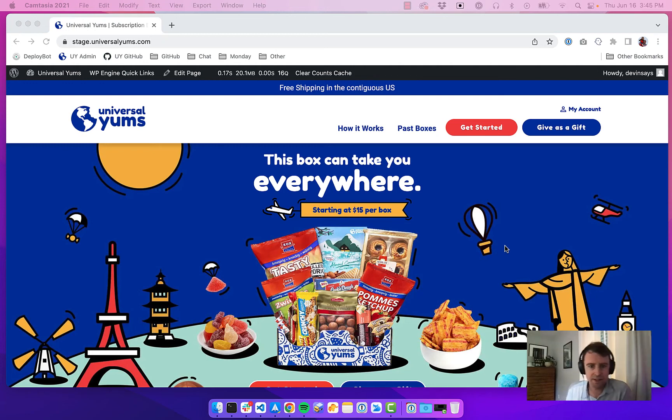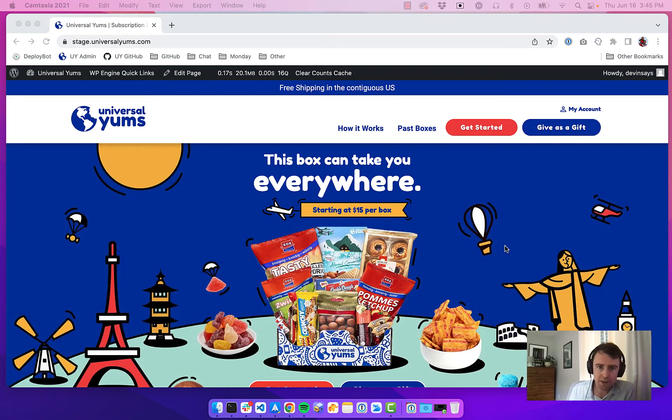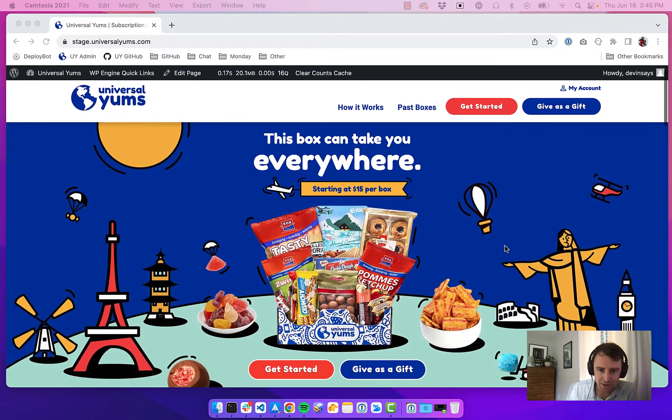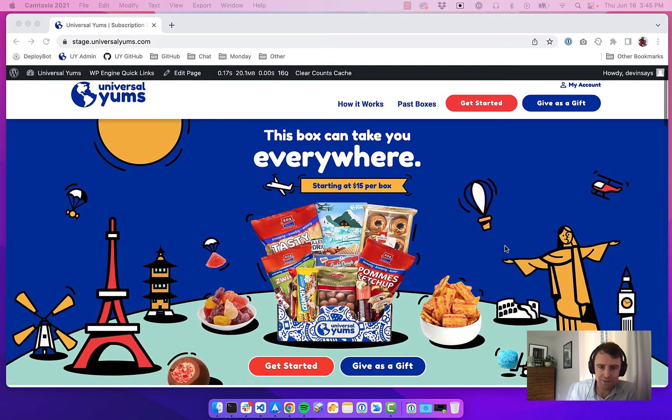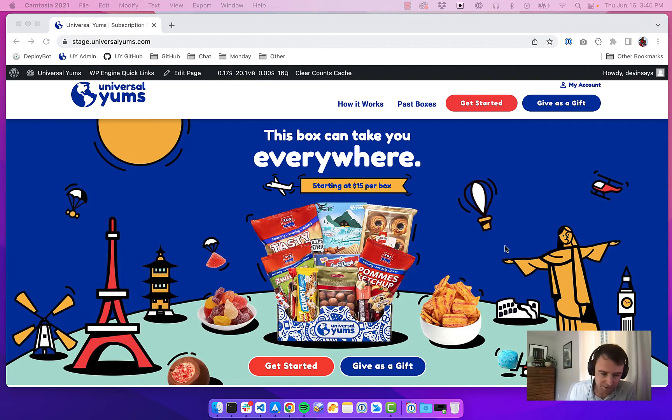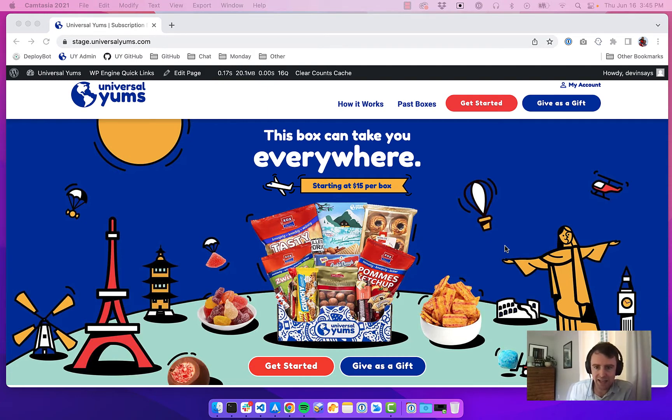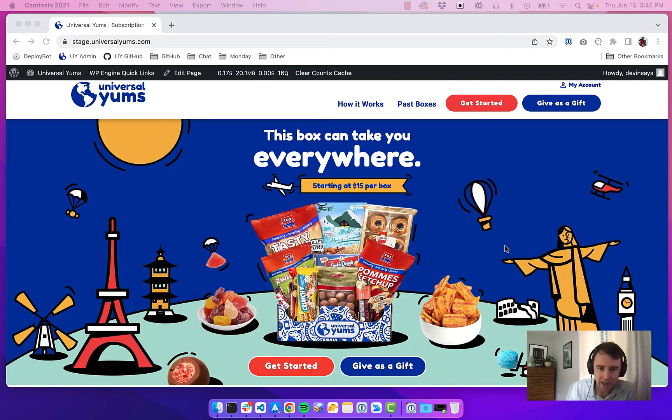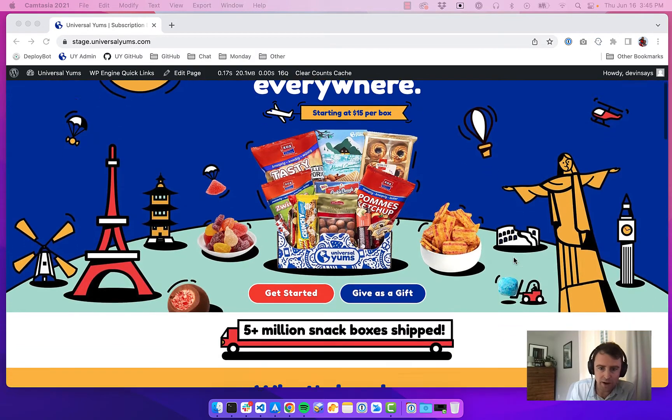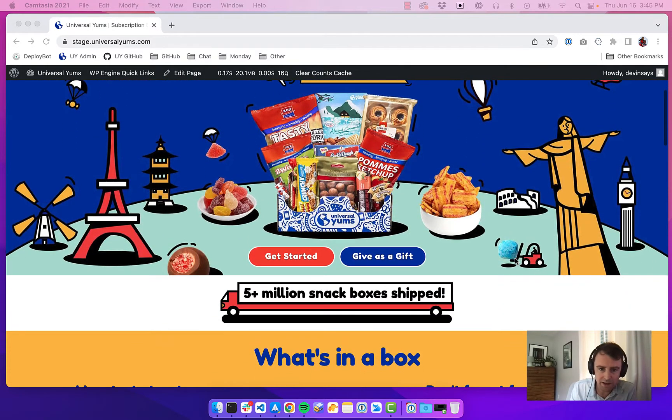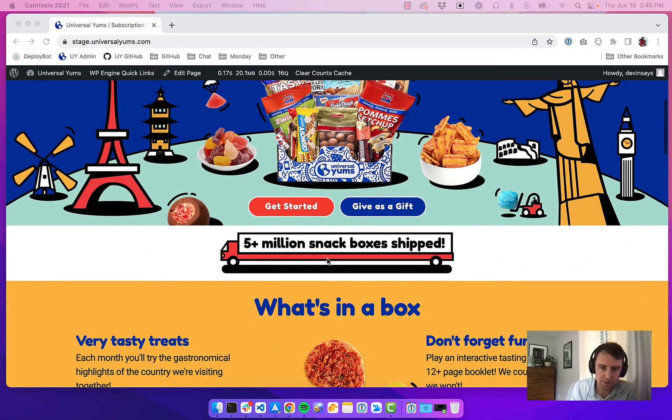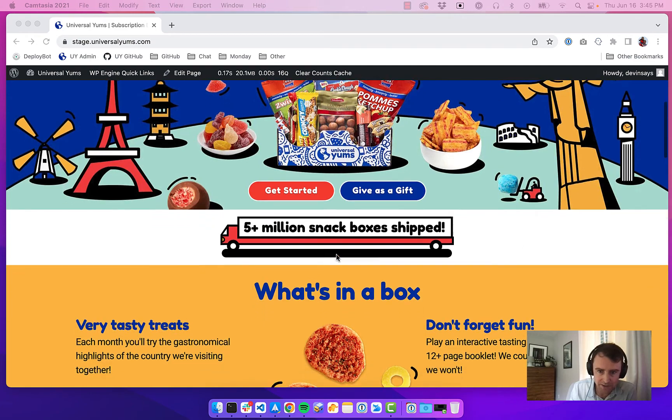Hey there, my name is Devin Price. I work for a subscription snack box company called Universal Yums. We ship a different subscription box each month with snacks from around the world. This month we're shipping a Thailand box with snacks from Thailand, last month it was UK. We have quite a big customer base—we've shipped over 5 million boxes.